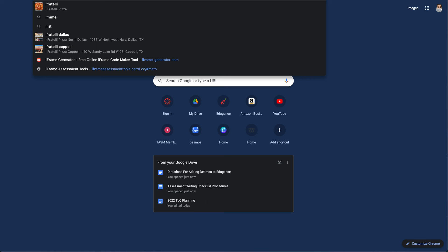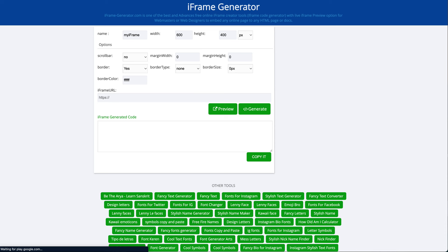I'm going to copy that URL. Then I'm going to open a new tab and go to the iframe generator—iframe-generator.com.